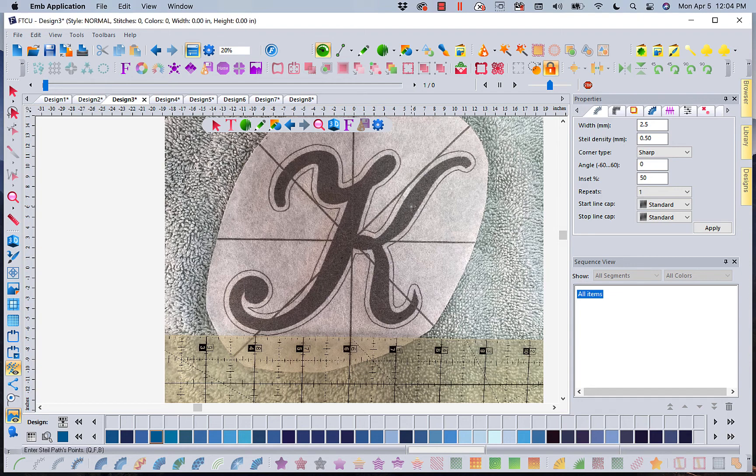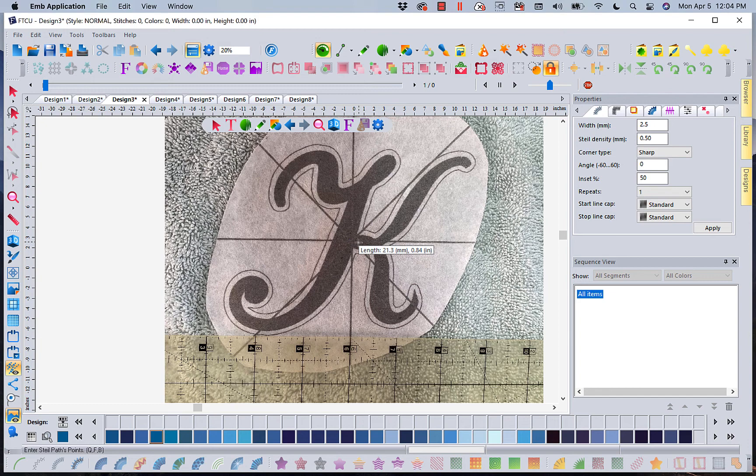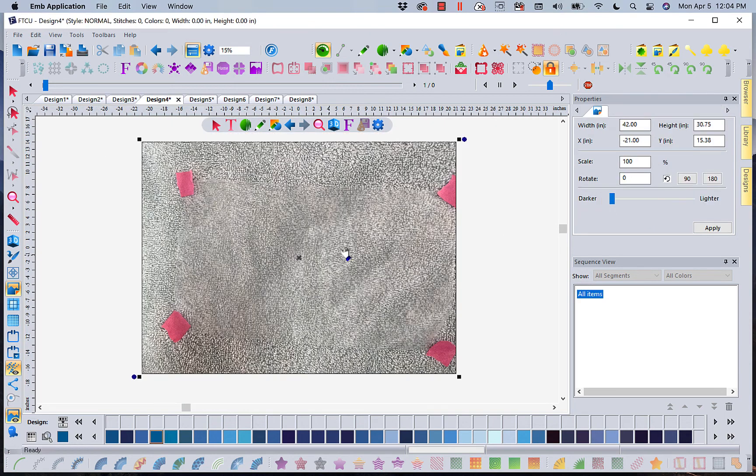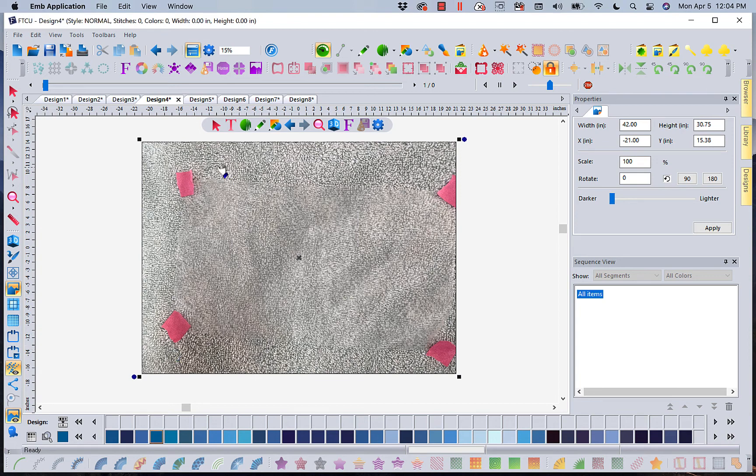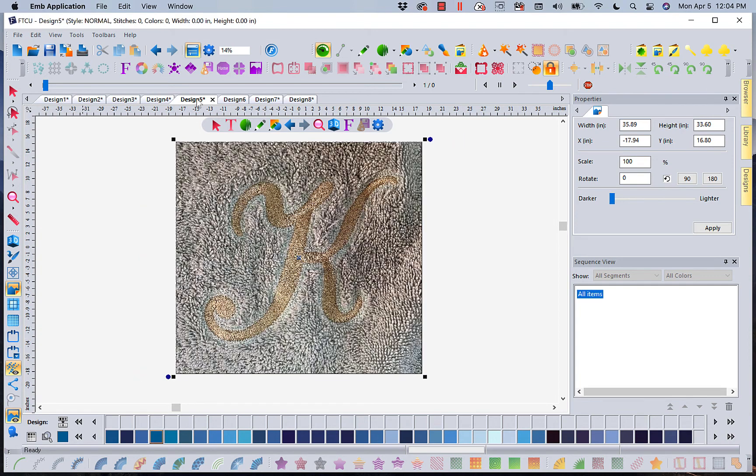So once I've done that, I'm going to hoop my towel, center my needle. We want to see that this looks good. That's the big thing. We want it to look good on the towel. Once I've done that, I will remove my template. I will then put down my topper, tape my topper into place, and I'm ready to stitch. I will now stitch out my design.